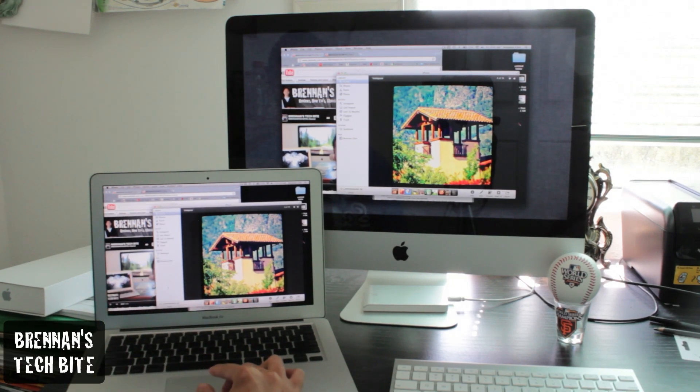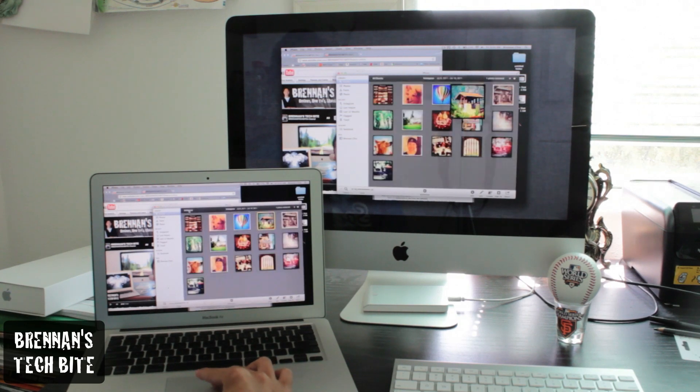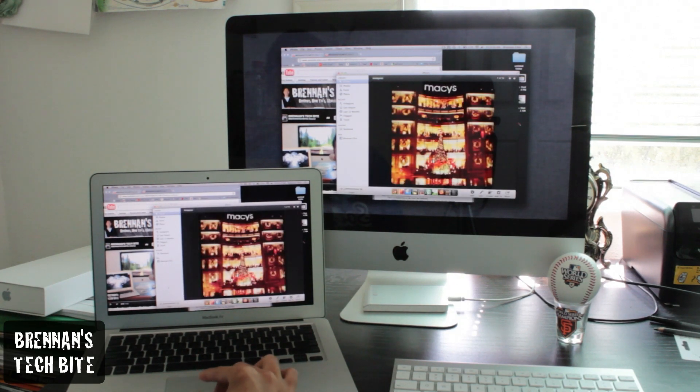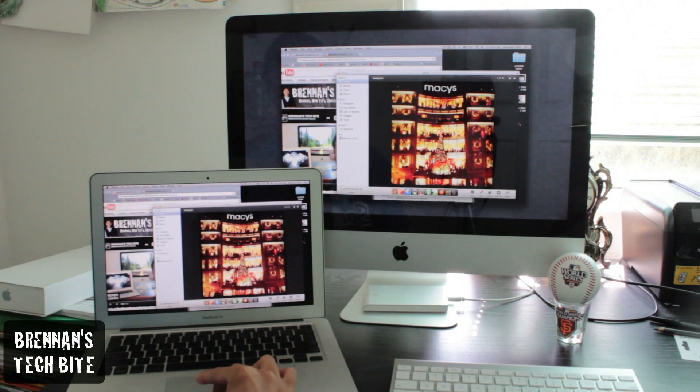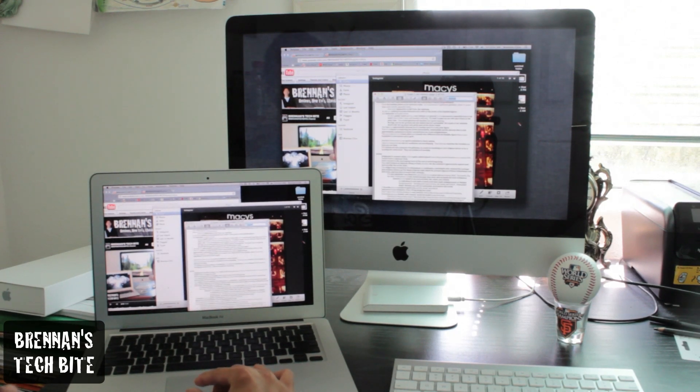So basically, anything you do on your MacBook Air, it will be displayed on your iMac. There is a little lag that I guess is depending on your Wi-Fi connection, but it's all right.